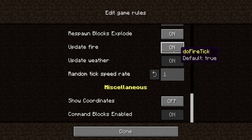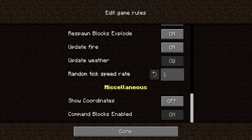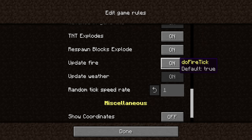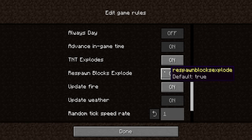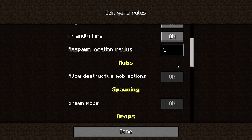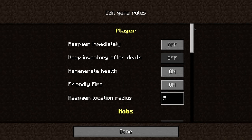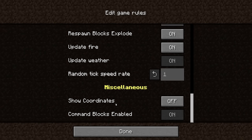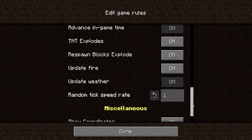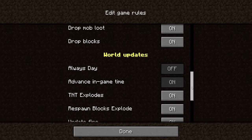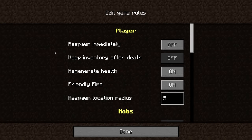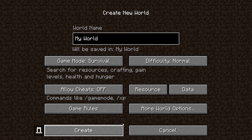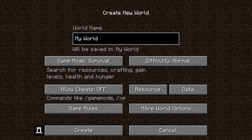So you've got options like Update Fire on or off, Update Weather, Always Day, and you might need to turn on experimentals here. You also have Miscellaneous options like Show Coordinates, which we'll have on. You can tweak and change all of these settings to your liking.